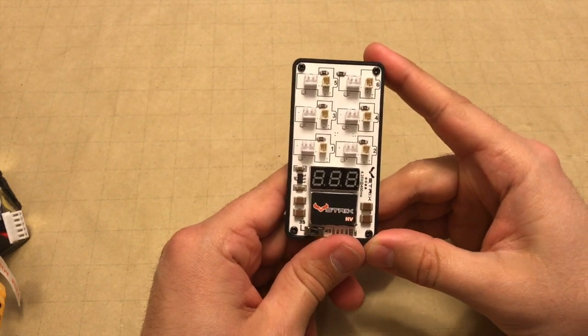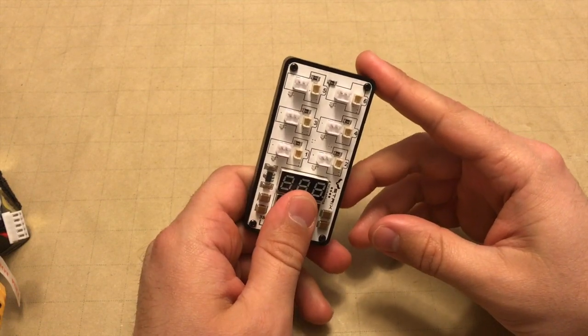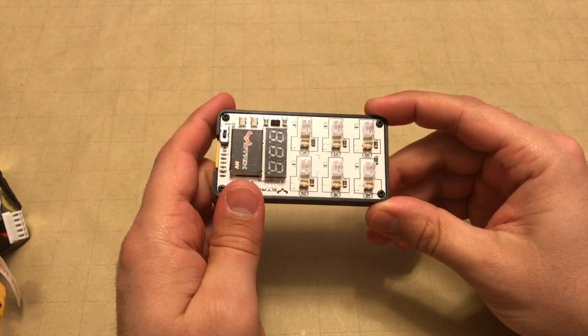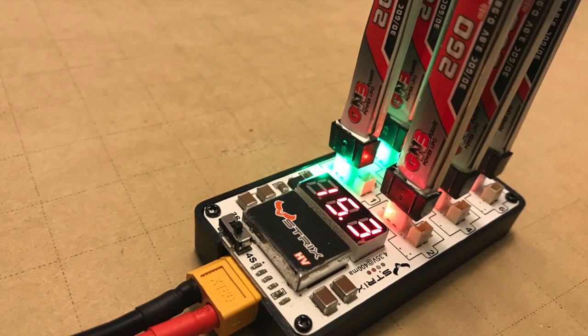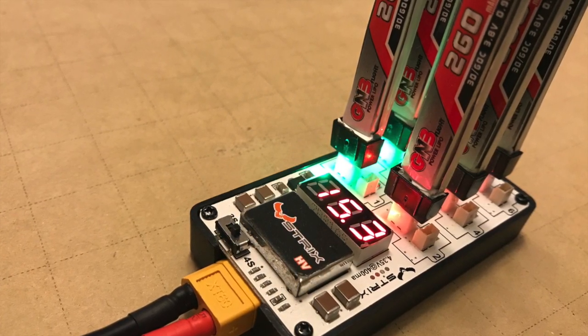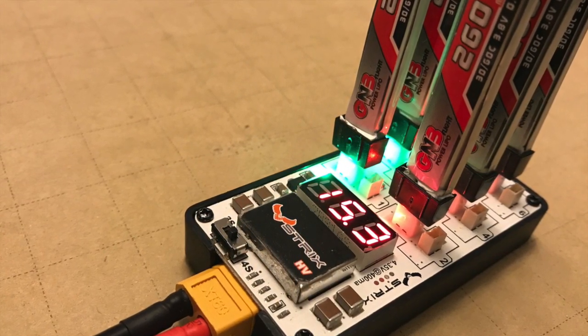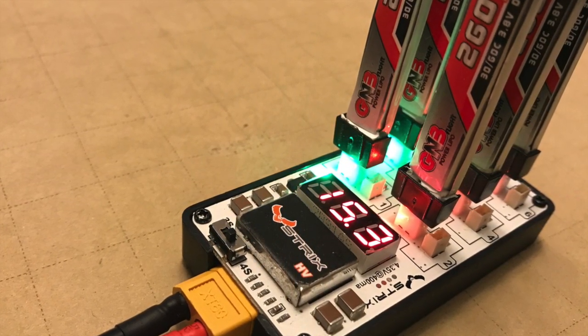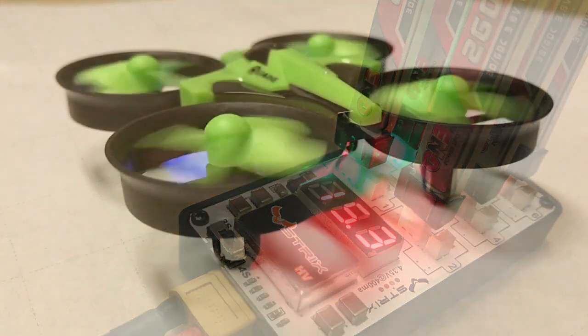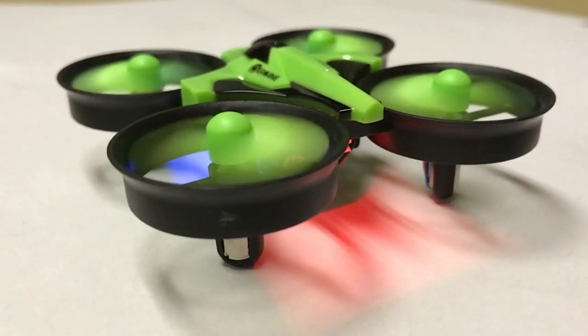Otherwise it performed well, everything charged quickly, and it did its job. That does it for our testing and review of the Strix high voltage 1S battery charger. Hopefully this was helpful, and if it was make sure you like below and subscribe for more videos like this in the future. Thanks for watching and we'll see you next time.